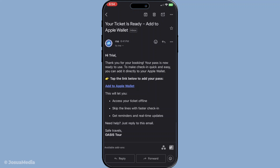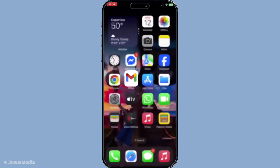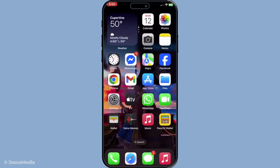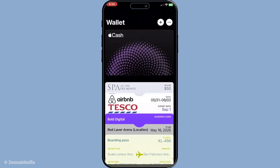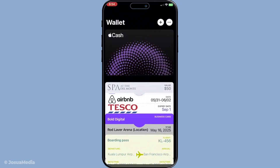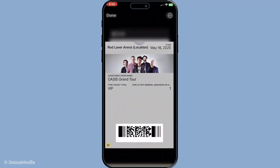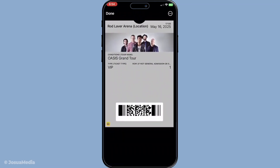Another great thing about the wallet app is the accessibility it offers. Once you've added passes, you can access them at any time by opening the wallet app on your iPhone. This is true even when you're offline, which means you don't have to worry about internet connectivity when you're rushing through an airport or arriving at an event.